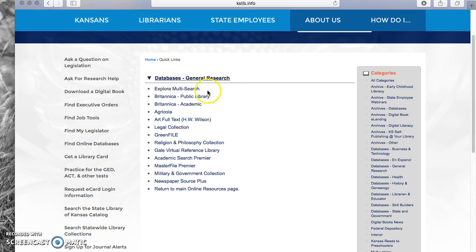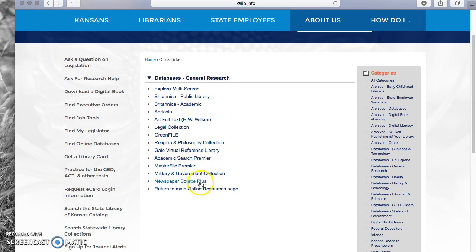Some of the big ones you'll want to use will be Explorer Multi Search, Britannica Academic, Academic Search Premier, Master File Premier, and Newspaper Source Plus.